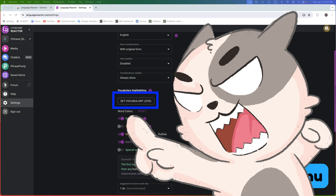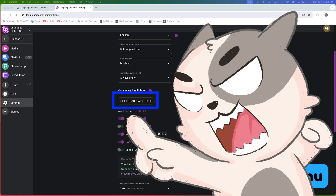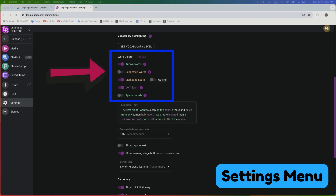One issue I've encountered with the Set Vocabulary Level feature is that despite being signed in, Language Reactor frequently forgets my level, requiring me to reset it over and over again. If you expect this, perhaps it won't be as annoying to you.